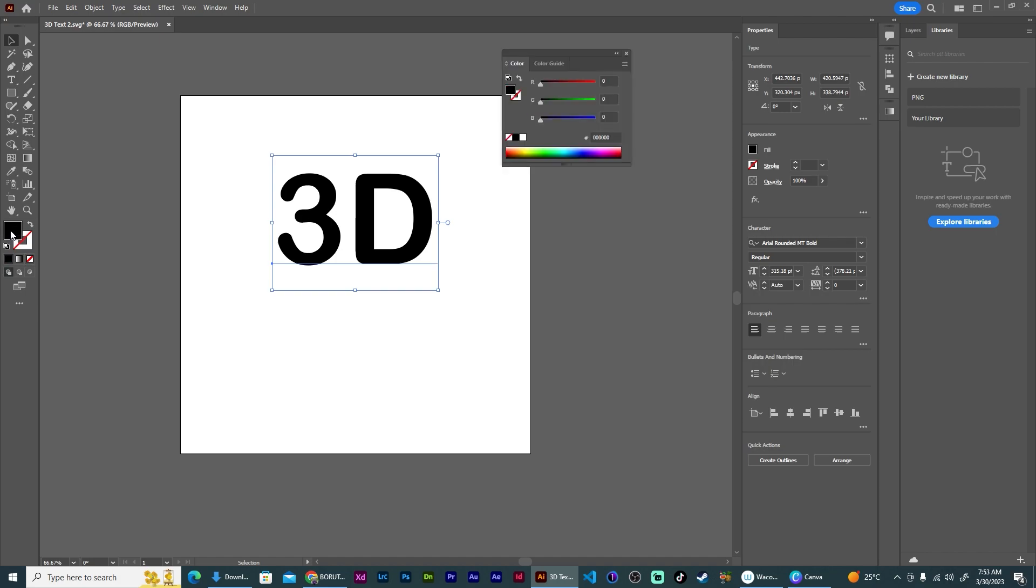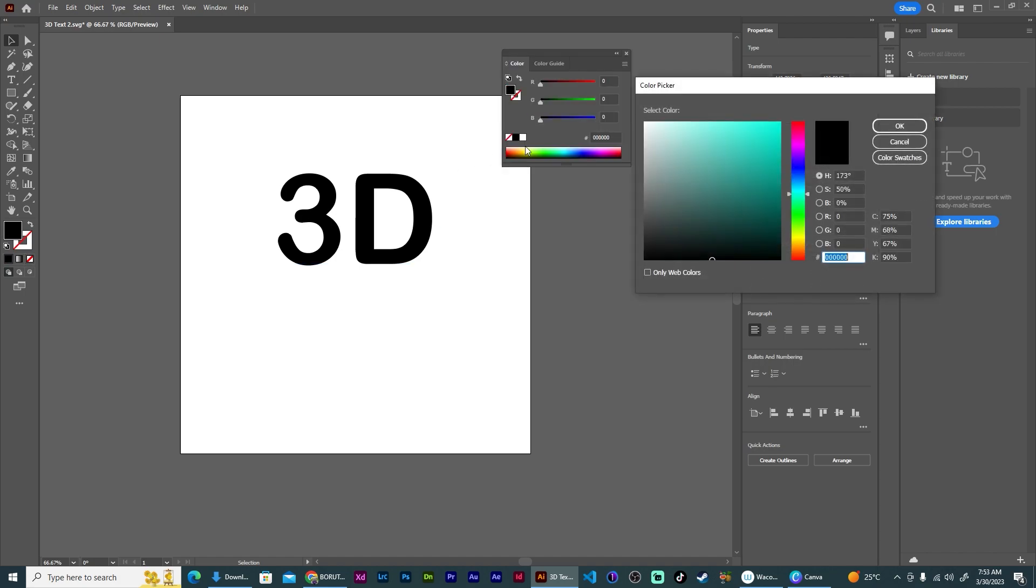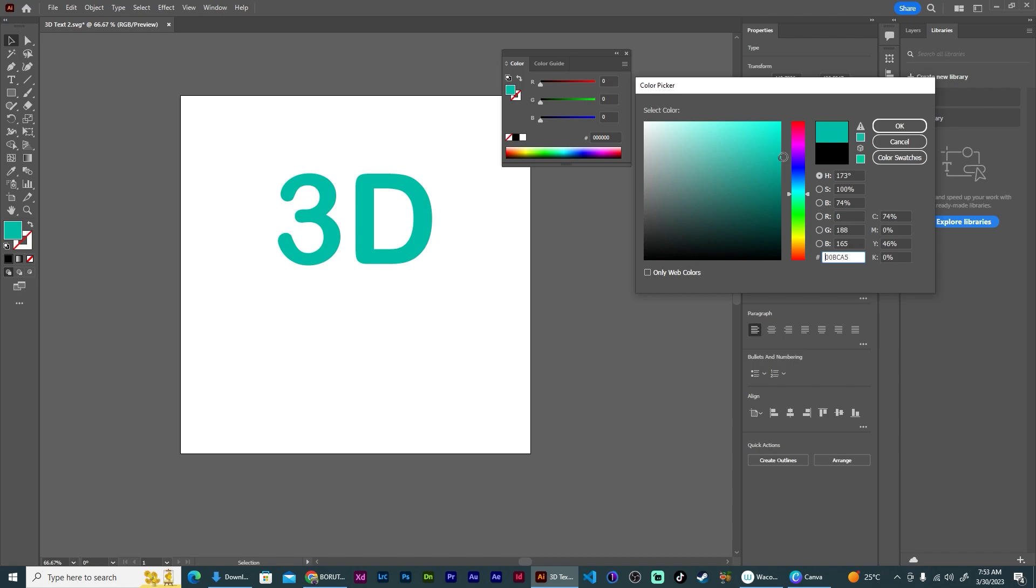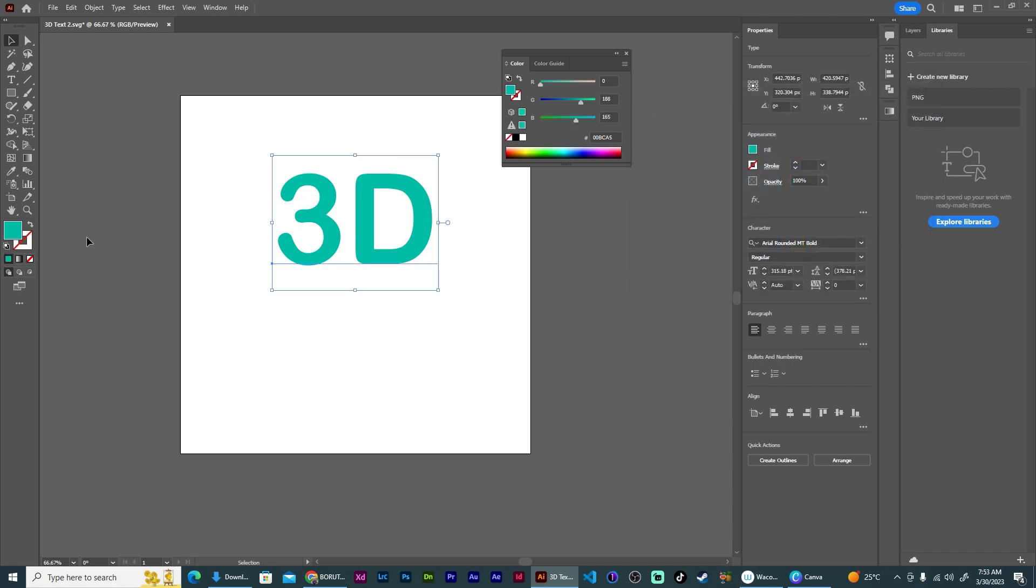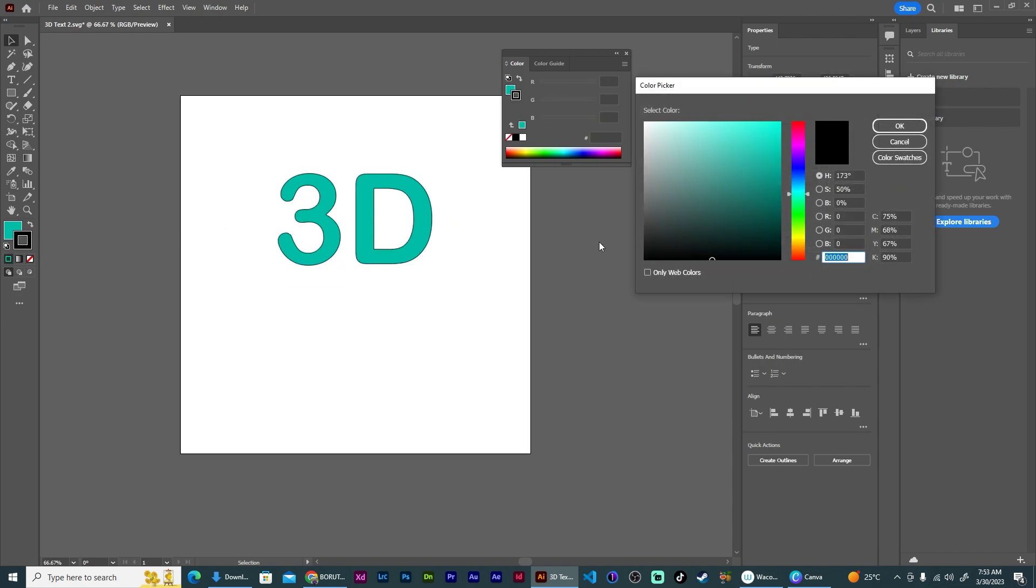Then I want to change the color of this. Let's make it be that green, and I also want to give it a stroke.